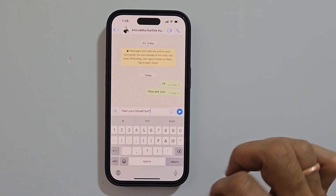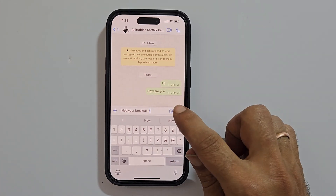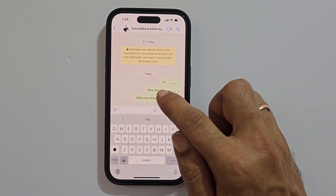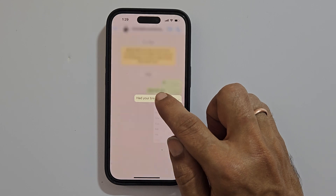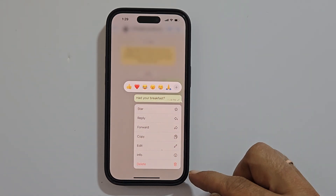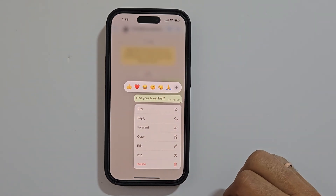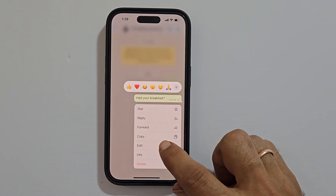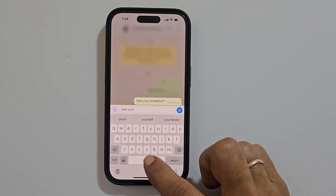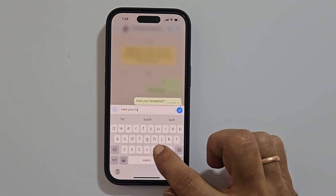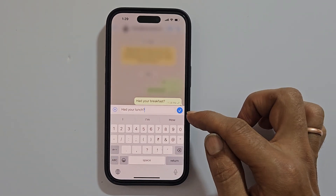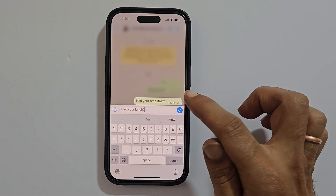Now, to edit this message, long press on the conversation. You will get these options. Select Edit. Make the changes you want. Once finished, tap the right mark.